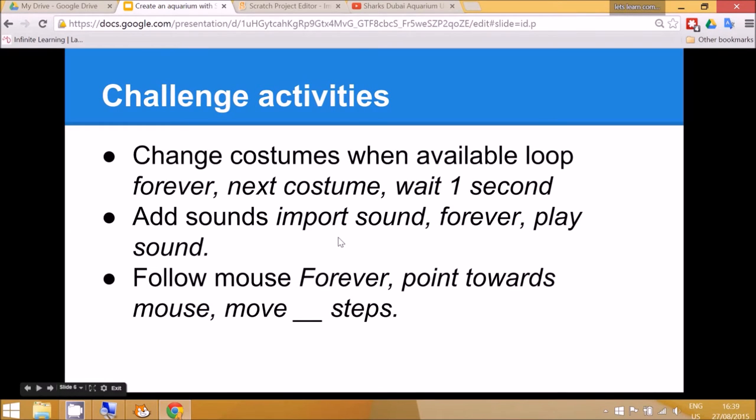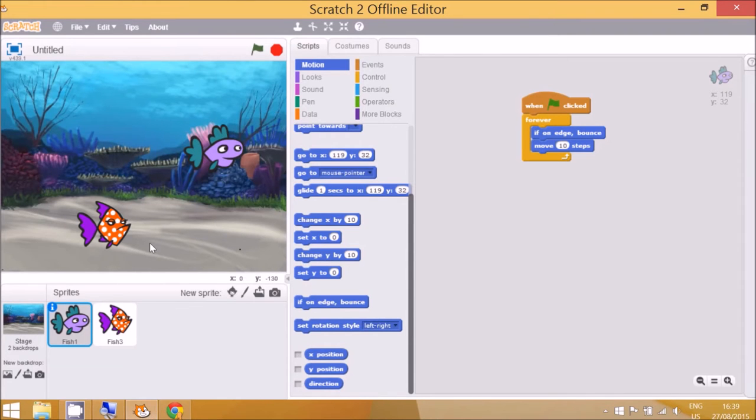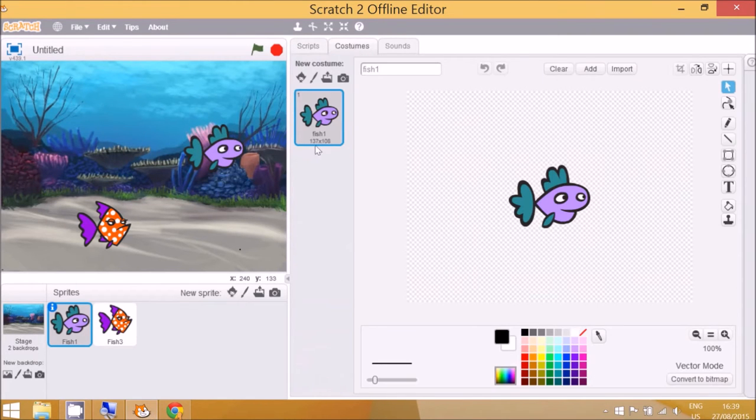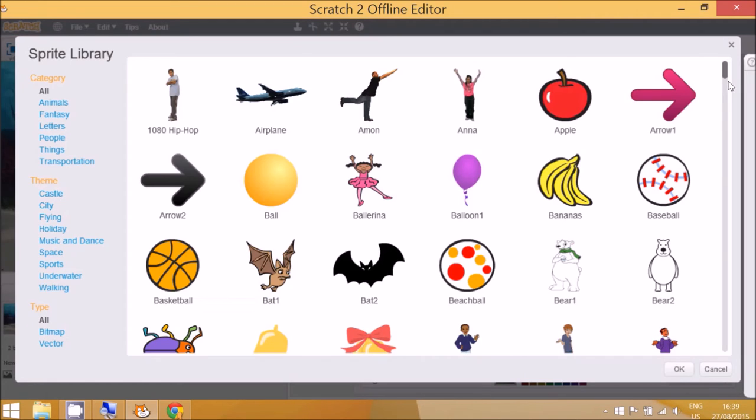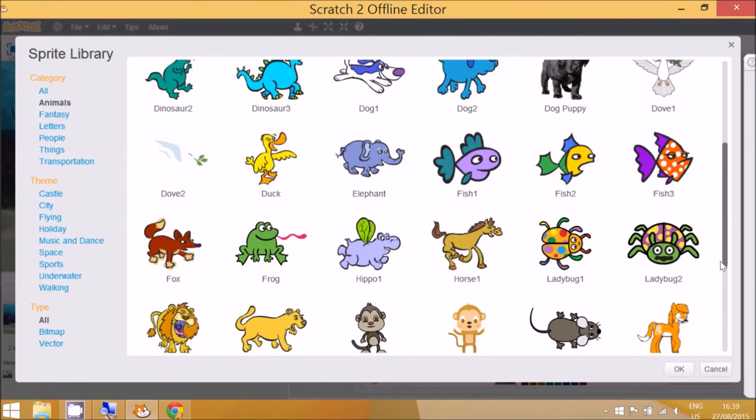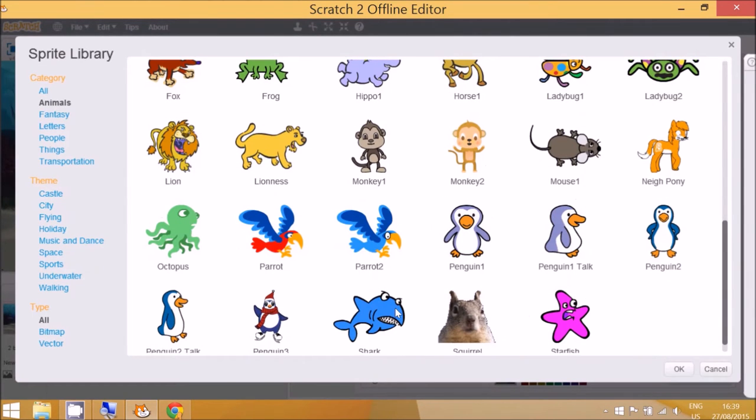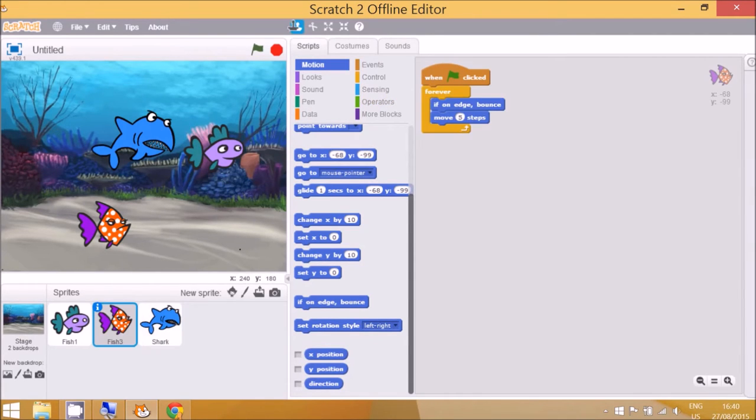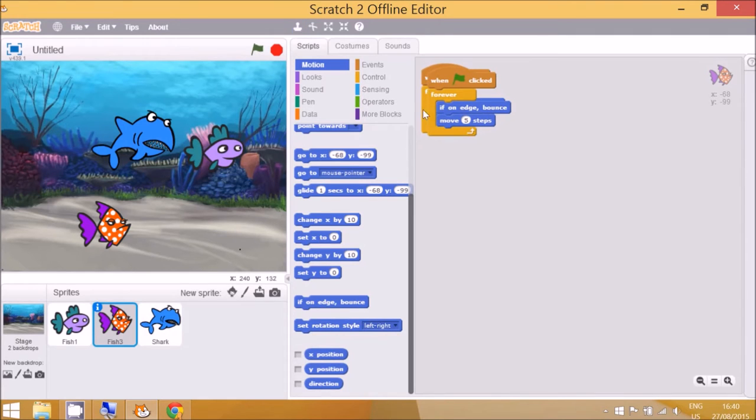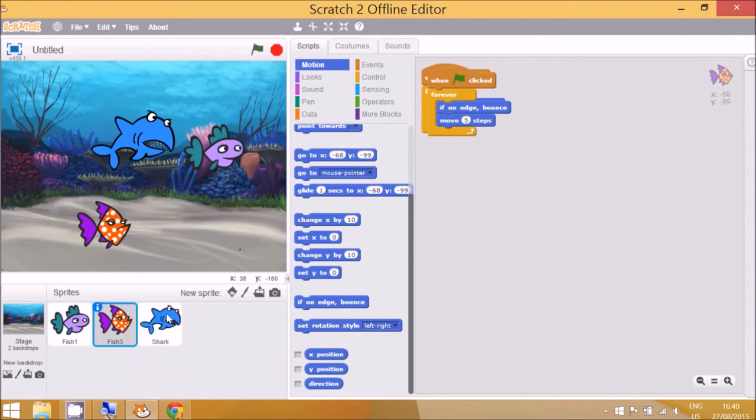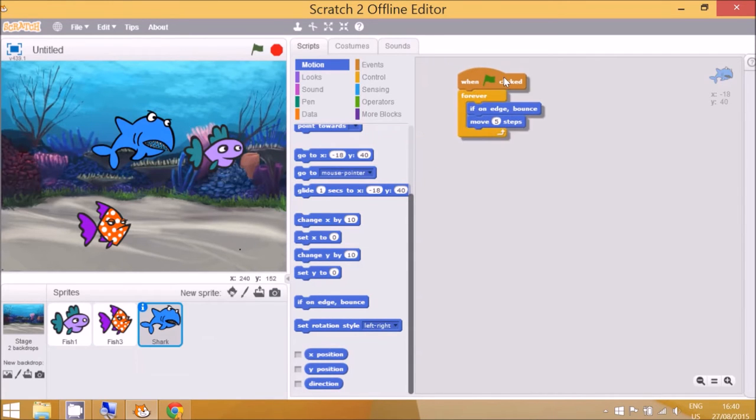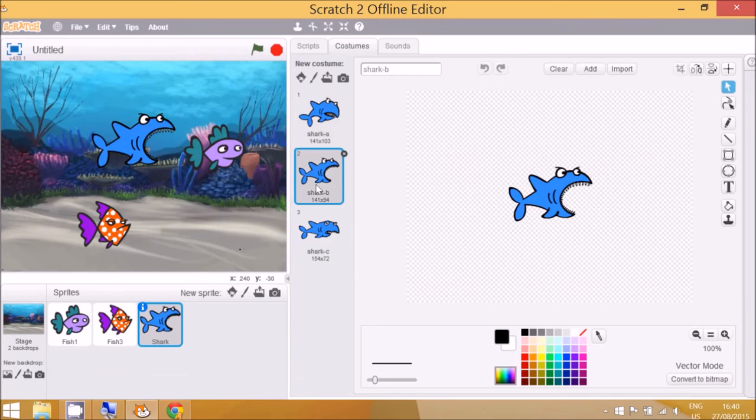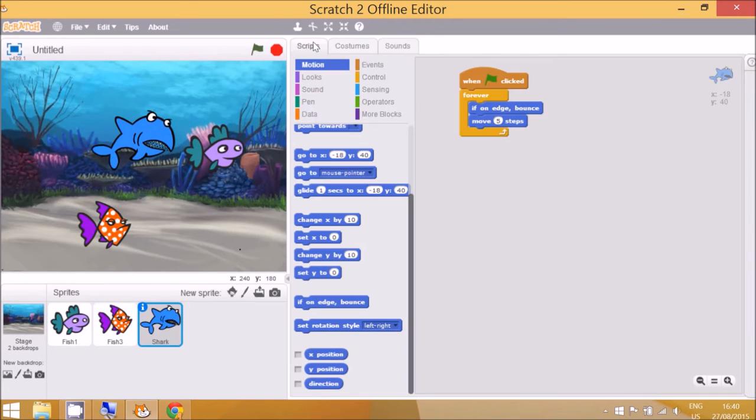Next the challenge activities are to change the costumes when this is available. Some sprites have multiple costumes and it looks more realistic. And so to do that I'm going to go and check what costumes are available. So in this fish it doesn't have any costumes. Let's see in this fish it doesn't have either, so I'm going to create a new sprite and I know from looking before that the shark does have multiple costumes. Here's the shark. Double click. Okay, now I need to get the script from before so remember to use the duplicate tool, duplicate all of this and then drag it on top of the shark.